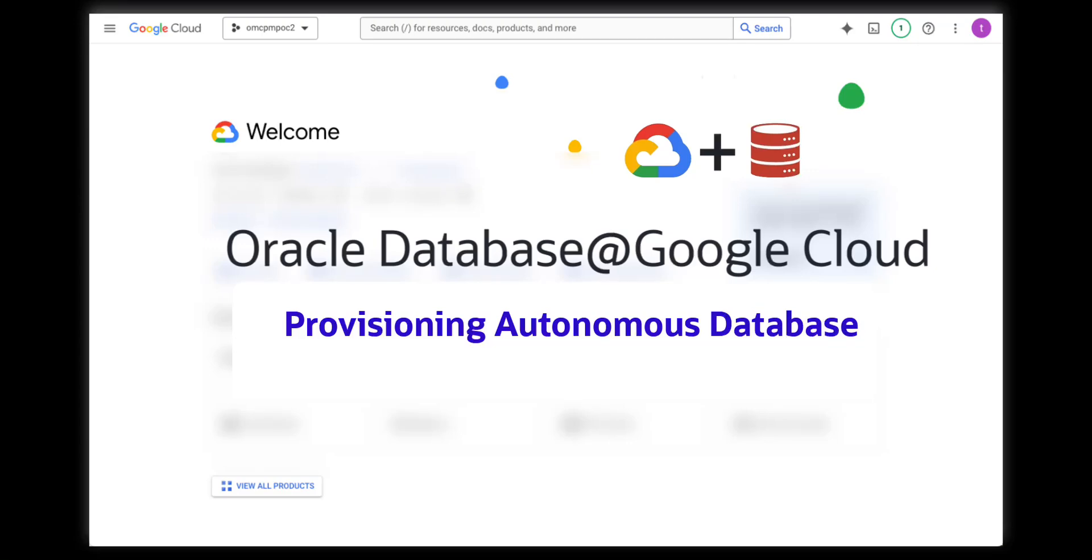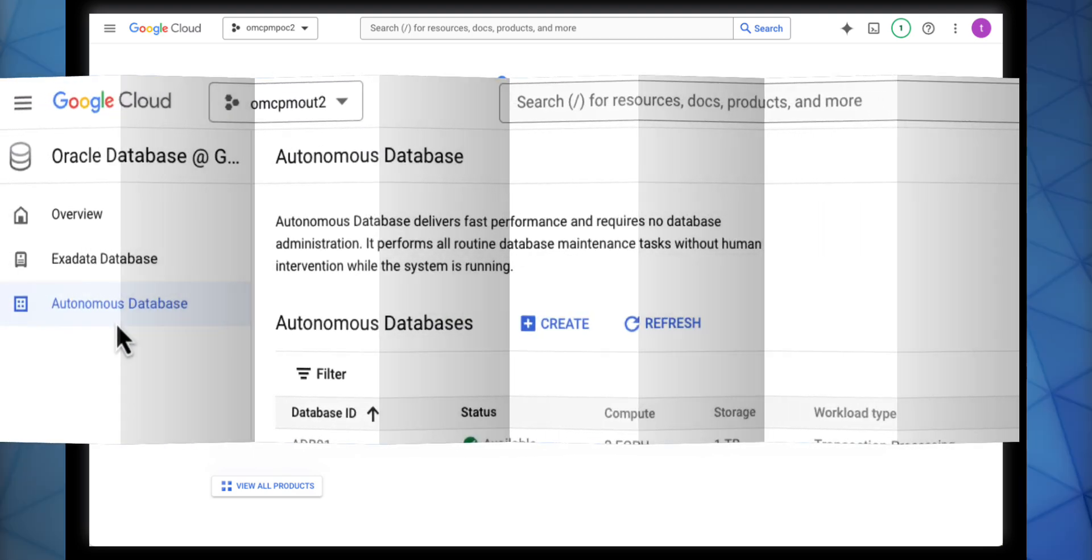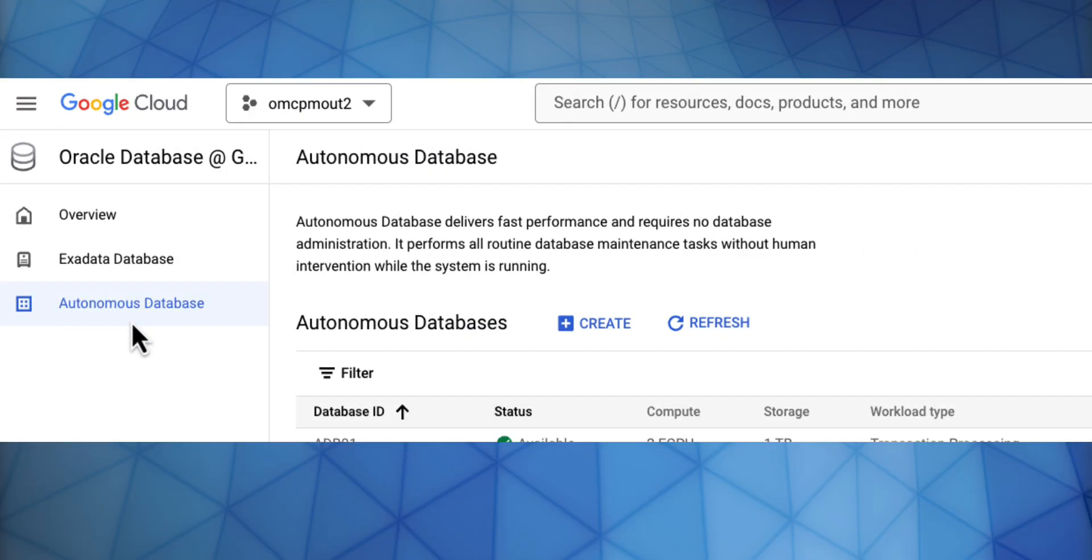Welcome to the Oracle Database at Google Cloud, provisioning the Autonomous Database. To create your Autonomous Database, you will go to Oracle Database at Google Cloud and press Create.